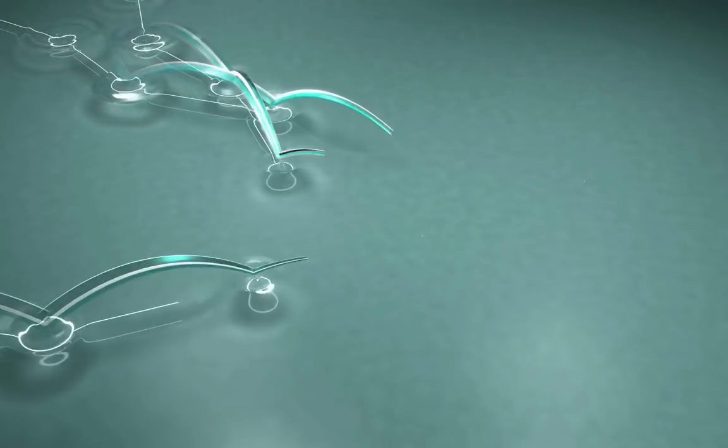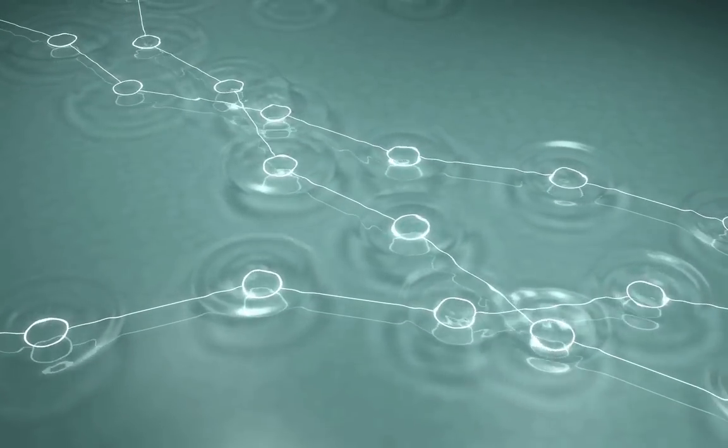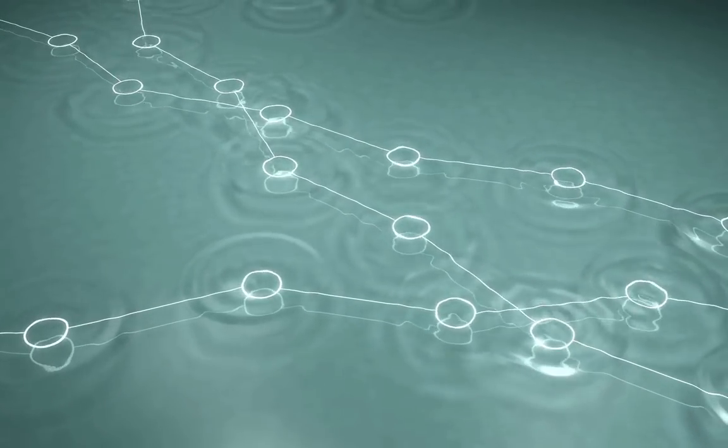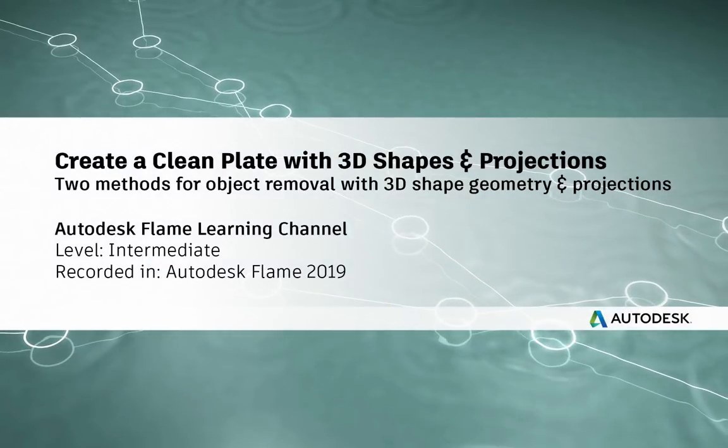www.flamelearning.com Hi everyone, Grant for the Flame Learning Channel.